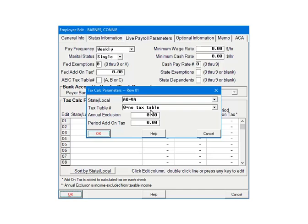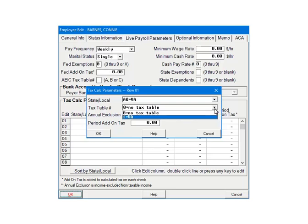If percentage of rates had been selected, you would enter the tax rate instead. Click the arrow beside the tax table number and select the appropriate tax table. Select 1, Virginia as the tax table.